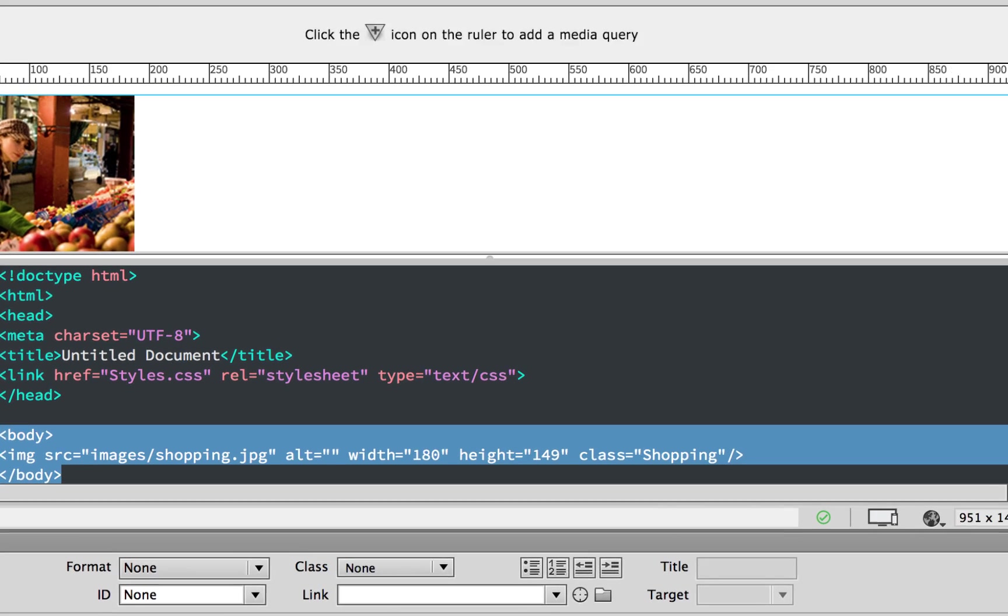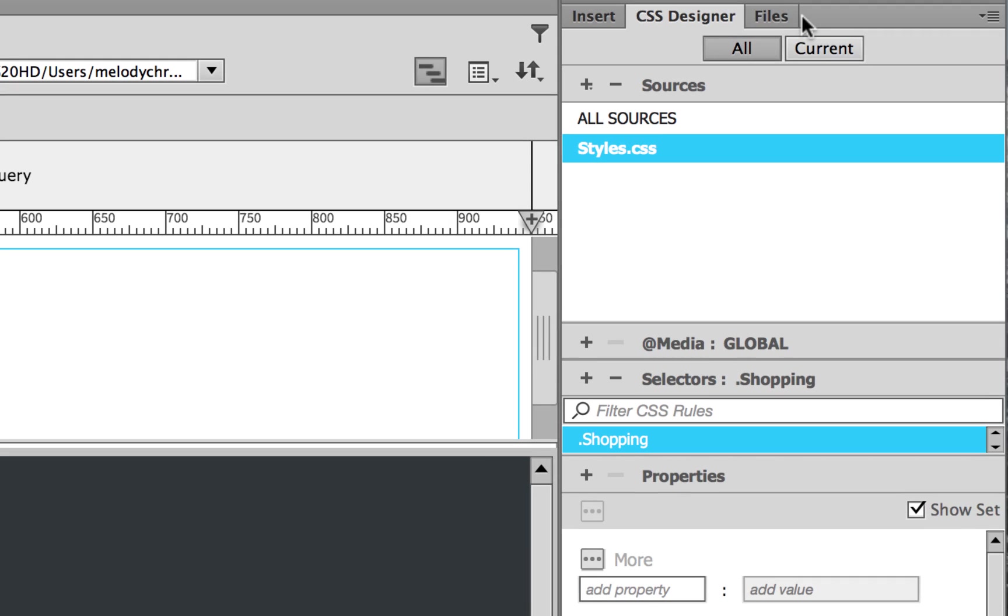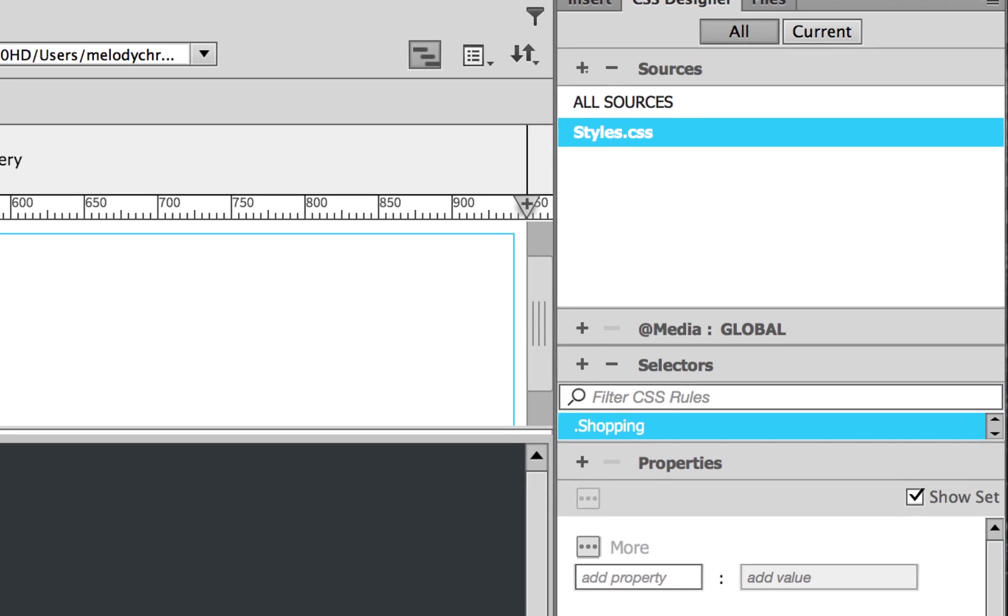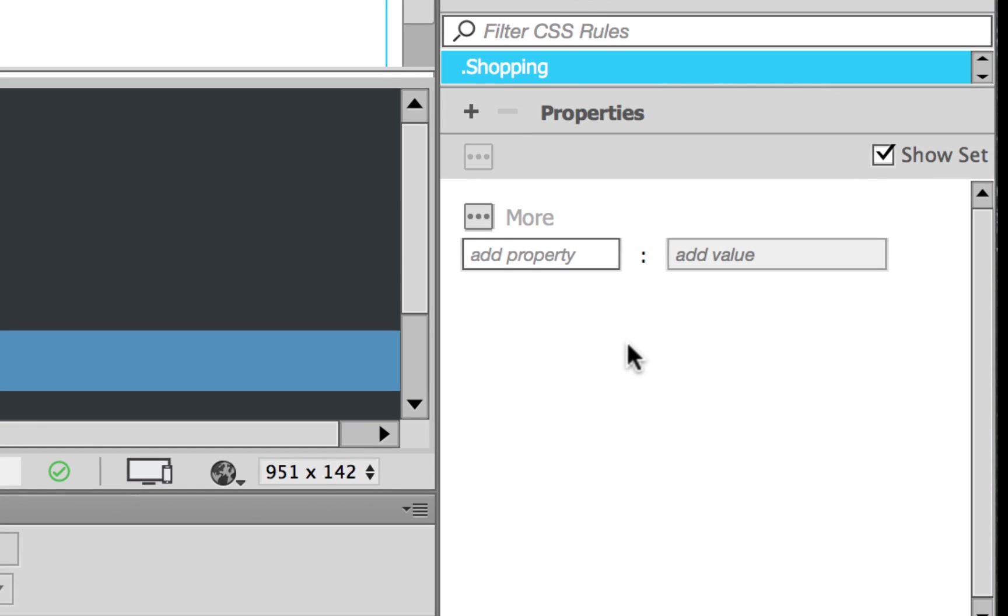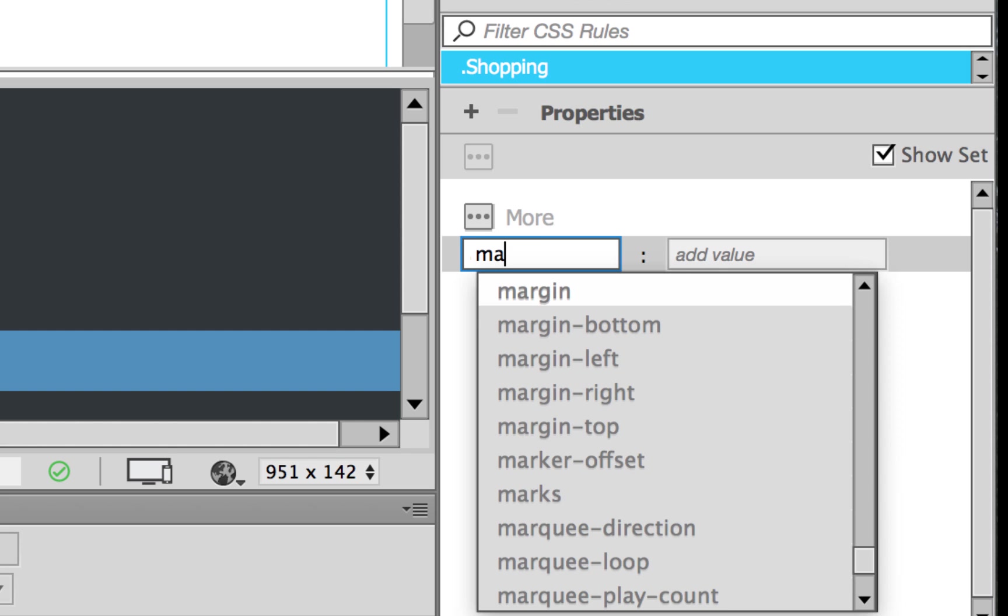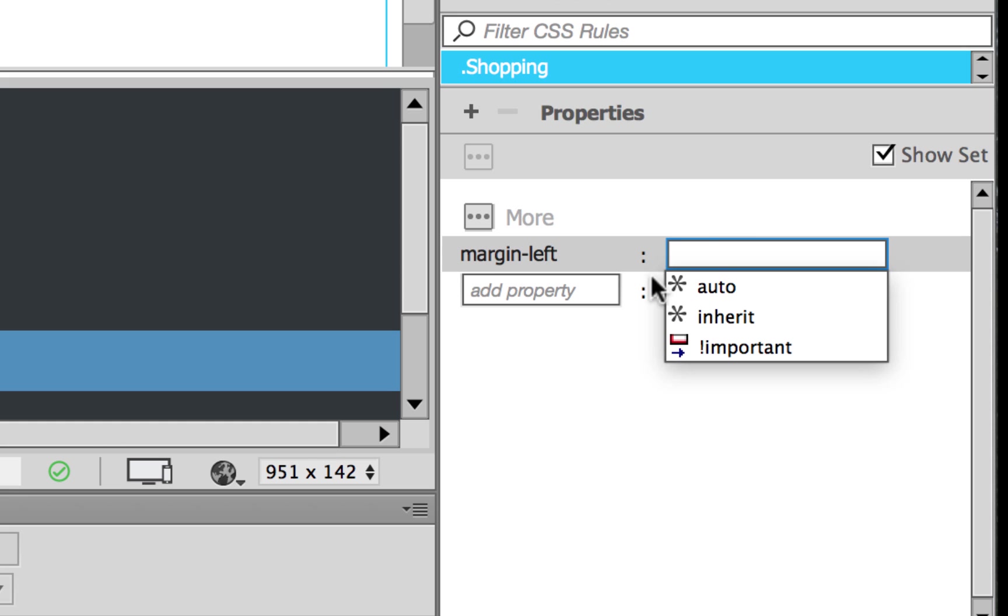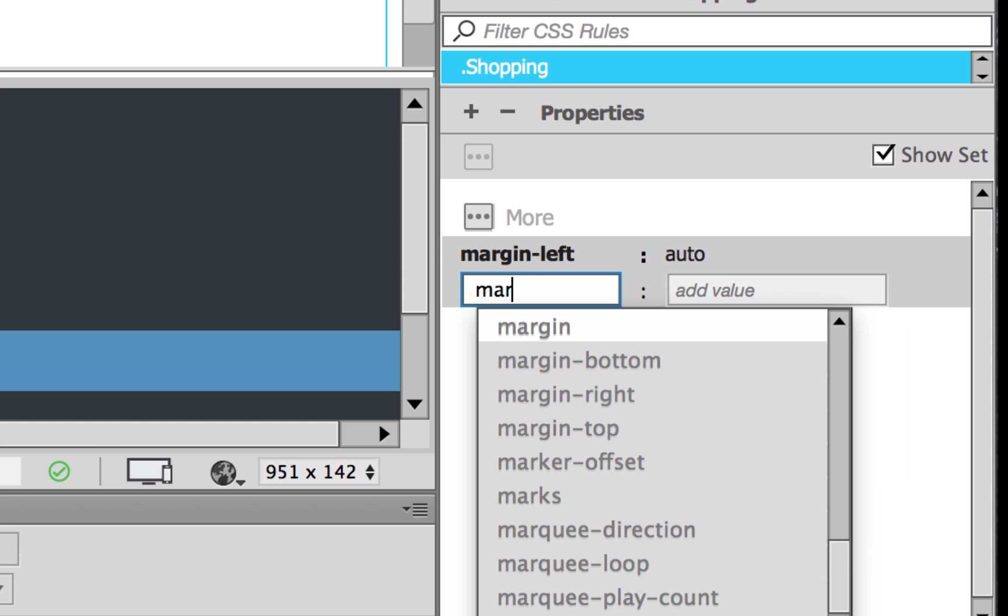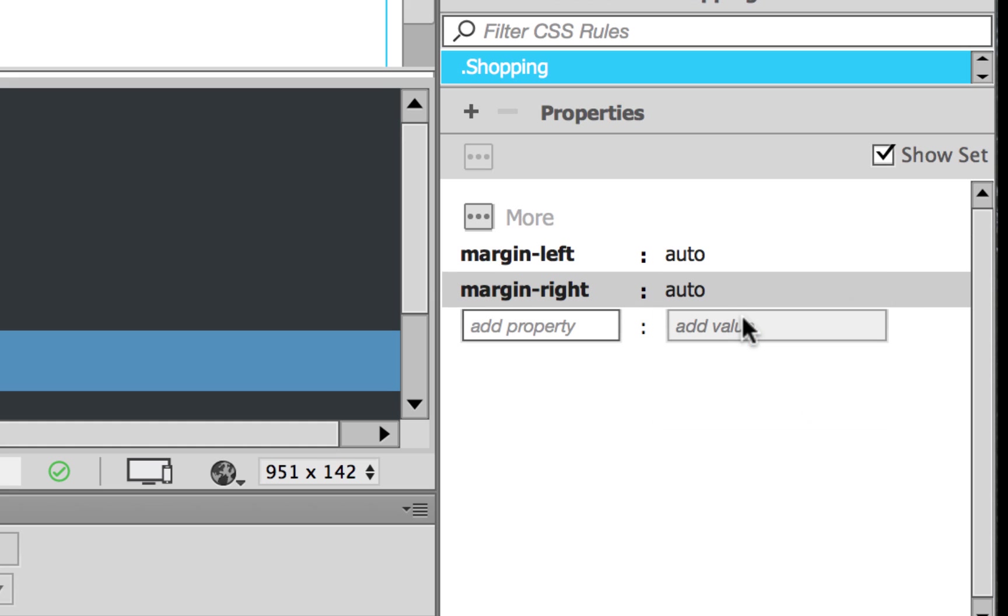So in our CSS designer here over on the right, we will notice that there's now a class there that wasn't there before. That's dot shopping. So I can go ahead and click on it. And then it gives me the option to add properties to that class. Now the first one we're going to want to do if we're wanting to center this is mess with the margins. The left margin would need to be auto. And the right margin, margin-right, would need to be auto as well. What this is going to do is it's going to automatically put it in the center based on the screen size.